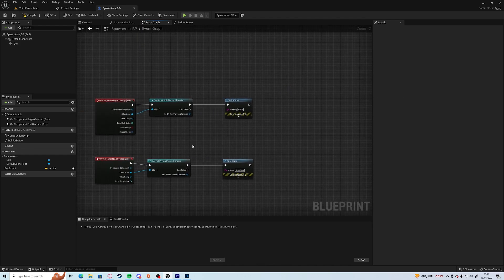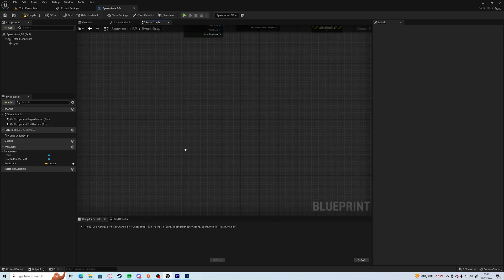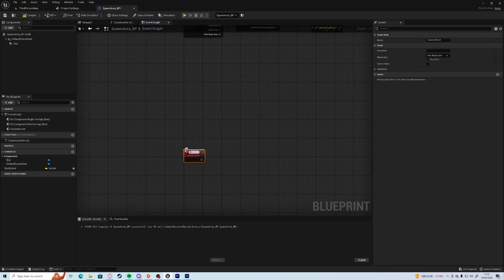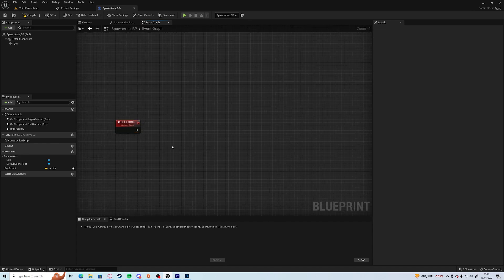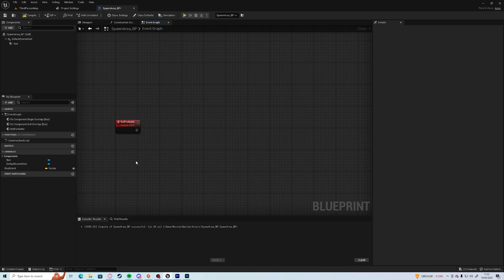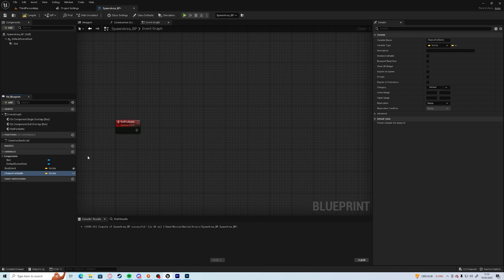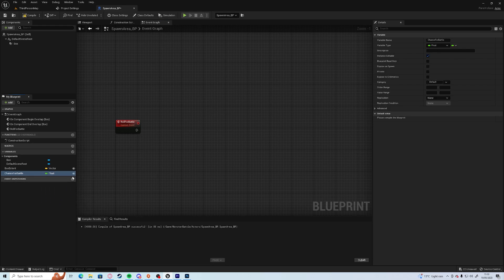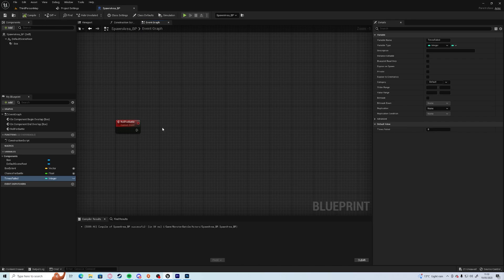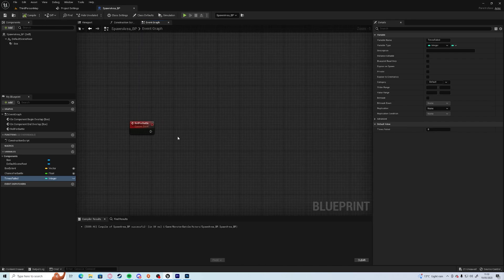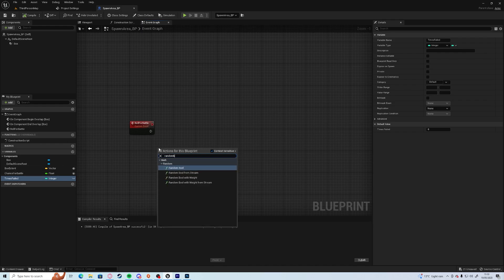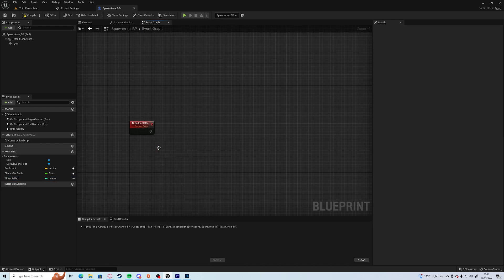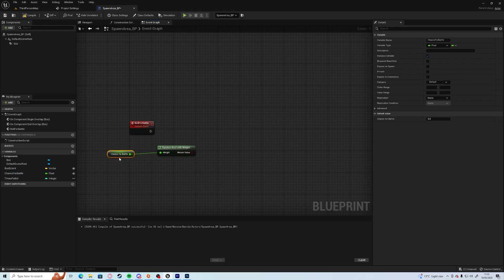What we're going to do instead is we're going to use timers. So we're going to create an event down here, so custom event, we're going to call it roll for battle, which is the same thing as what we had before. And we're going to create a little bit more complicated way of doing things, but this is probably the better way of doing it. We're going to create a new variable which is going to be called chance for battle, which is going to be a float and be able to change. And we're going to call times failed, which is going to be an integer. Okay. So when it's going to roll for battle we're going to get a random bool again with weight.